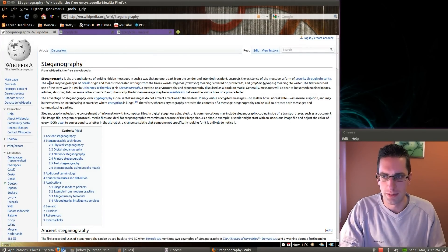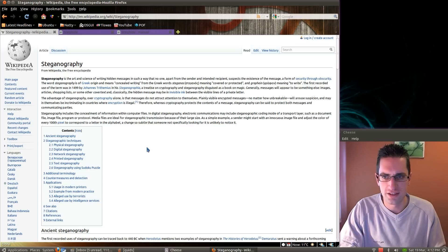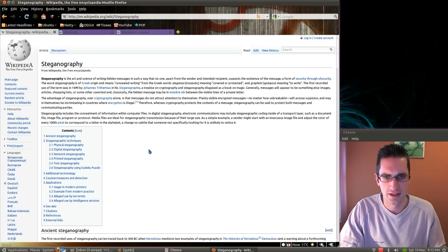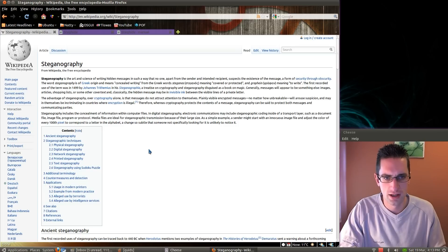Here's a Wikipedia page about it. Steganography is the art and science of writing hidden messages in such a way that no one apart from the sender and intended recipient suspects the existence of the message, in form of security through obscurity.